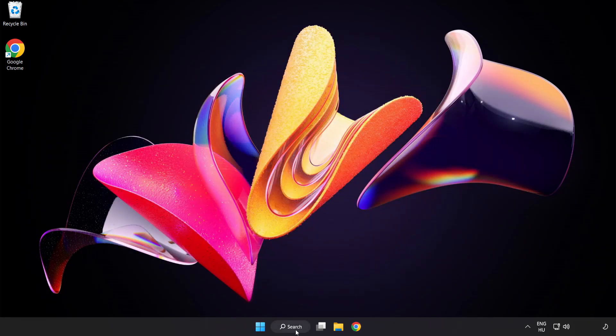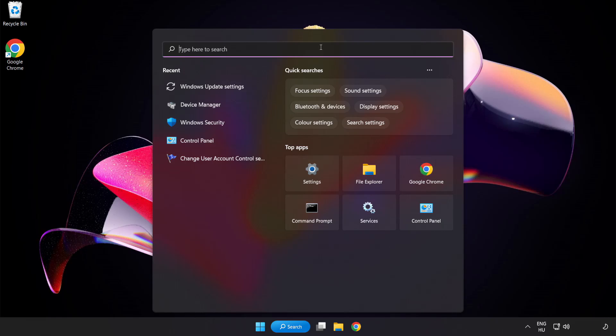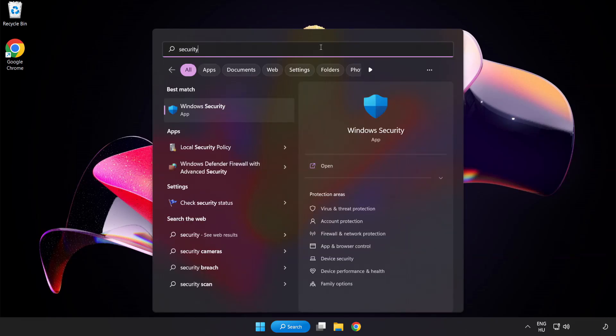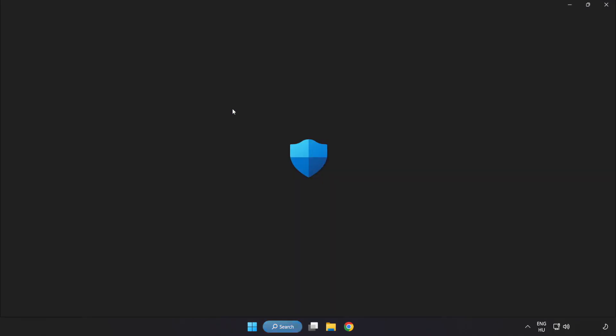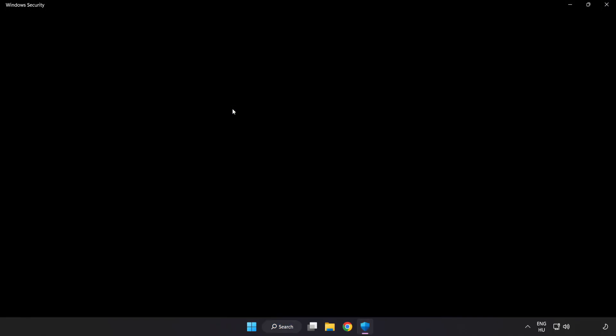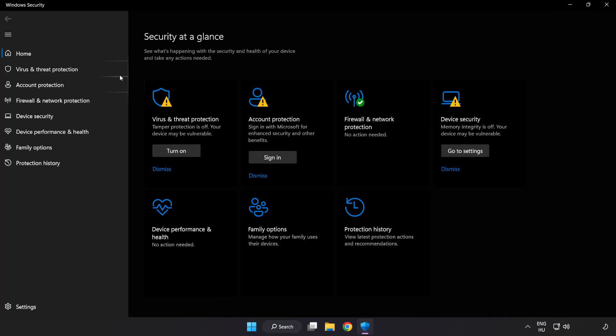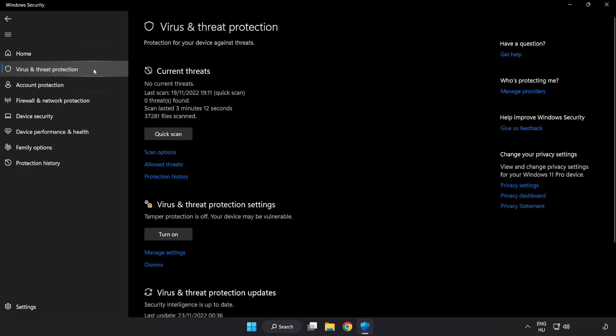Click Search bar and type Security. Open Windows Security. Click Virus and Threat Protection.